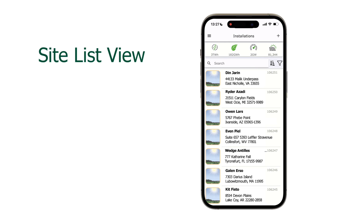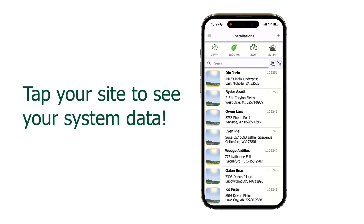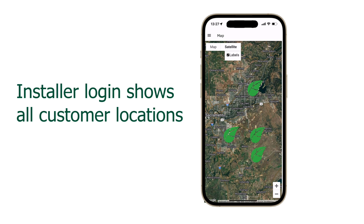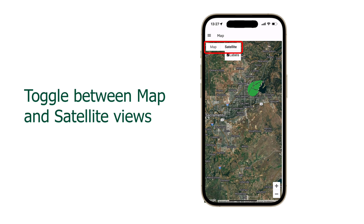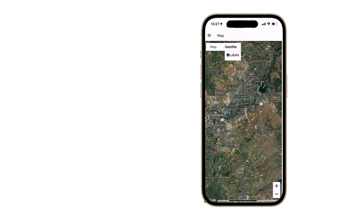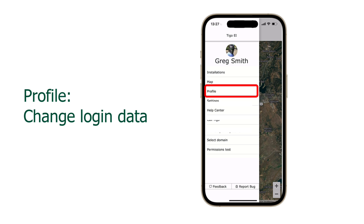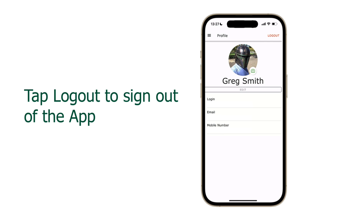A lot is going on at first glance, but we will take it slow and begin with the user menu. This is the default view. Map shows all the sites associated with your email in a geographic area. The green Tygo leaves show installed systems associated with your account. If you are a homeowner, you will only see the leaf for your system location. You can switch from map to satellite view on the top left of the screen.